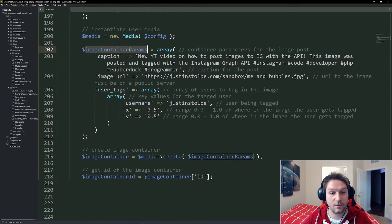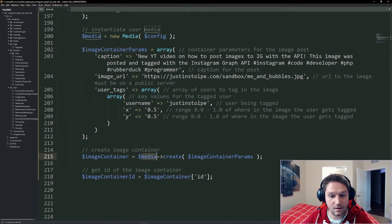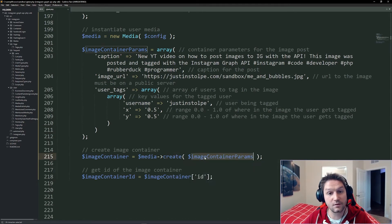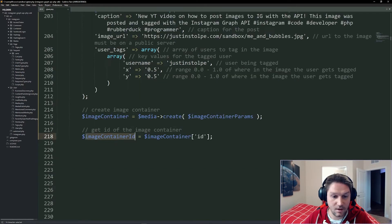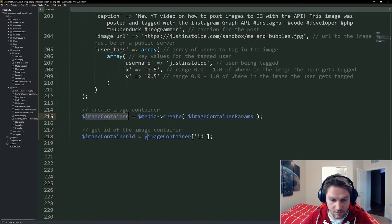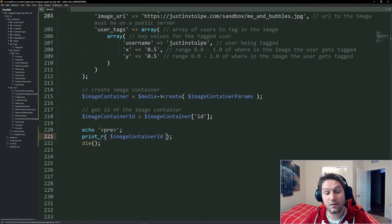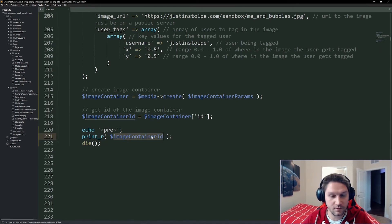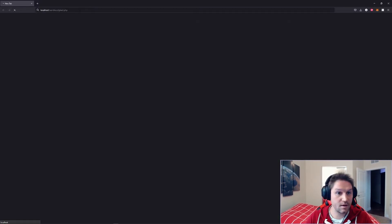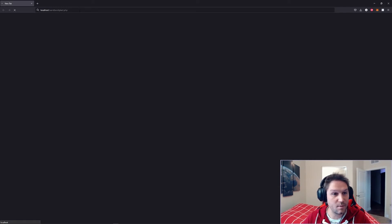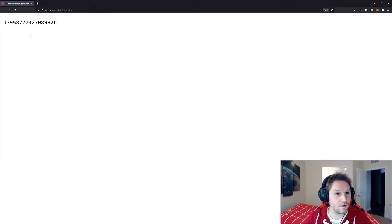And then with our container params, we can call our media create function and pass along those parameters. And finally, what we get back from that create function is the container ID. So we're just going to go ahead and print out our image container ID, and we're going to run our script. So we're going to hit our igtest.php, and hopefully we should see an ID here on the page. There we go. We have a container ID.